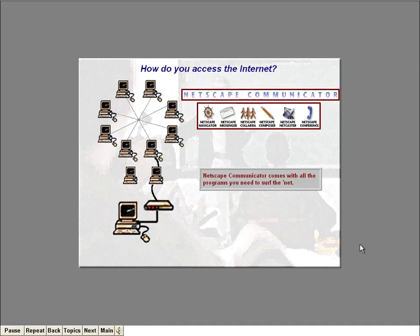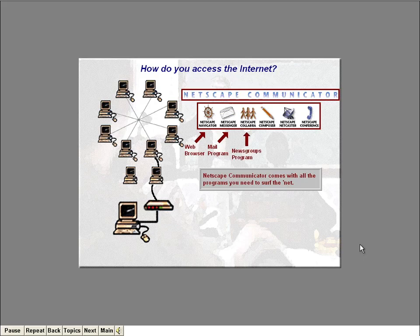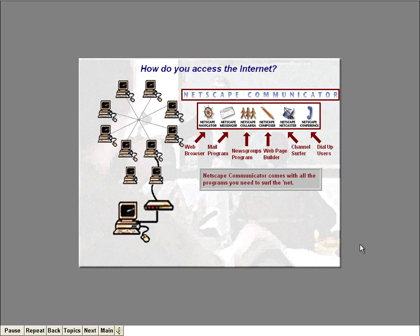Fortunately, Netscape Communicator comes with all the programs you need to surf the Net. Netscape Navigator, the web browser, lets you visit the World Wide Web, FTP sites, and Gopher sites. Netscape Messenger is a sophisticated yet easy-to-use email program. And Netscape Collabra opens up the world of newsgroups to you. If you want to build your own web page, Netscape provides you with the Composer. Netscape Netcaster provides a handy way for web pages to be delivered and updated on your computer automatically through channels. Finally, Netscape Conference lets you talk and work with other Netscape users.